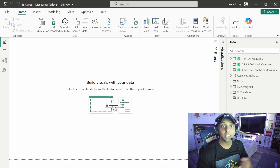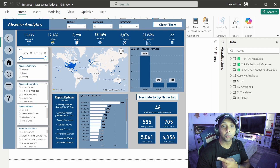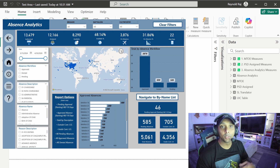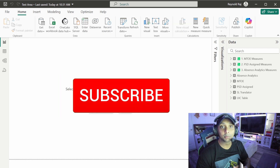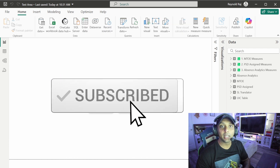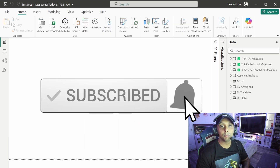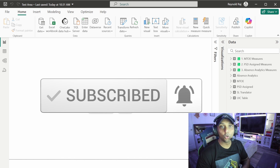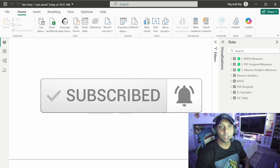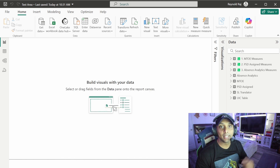Hey, welcome back y'all. Today I'm going to show you how you can build this dashboard from scratch. But before we go any further, go ahead and hit that subscribe button, leave a like, leave a comment — let me know if you got any questions or if you want to see specific content down the road and I can add that to my queue.